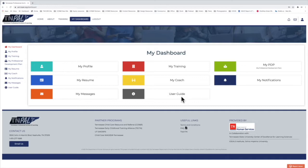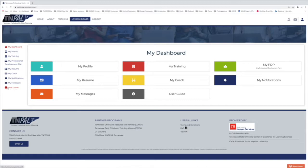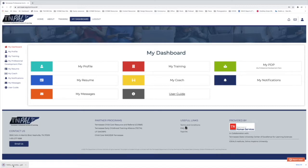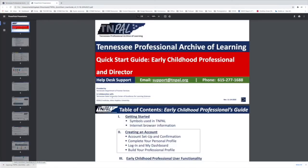That can be accessed on your dashboard in the little gray box or over on the left hand side under user guide. Click on that and that'll download a PDF that you can open.